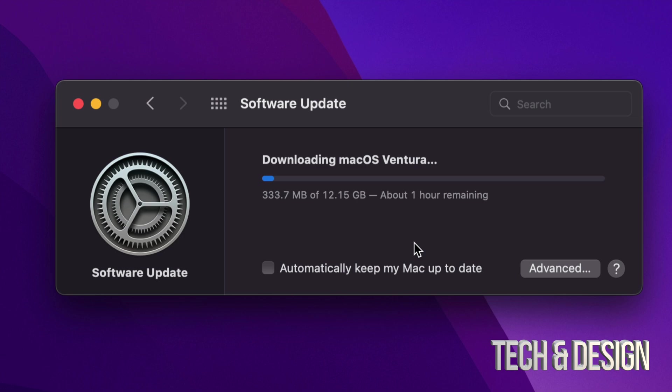lose your files. Do not ever update your Mac if you're in the middle of a project or anything big. And also, never update your Mac unless you know for a fact that the software that you're currently using will